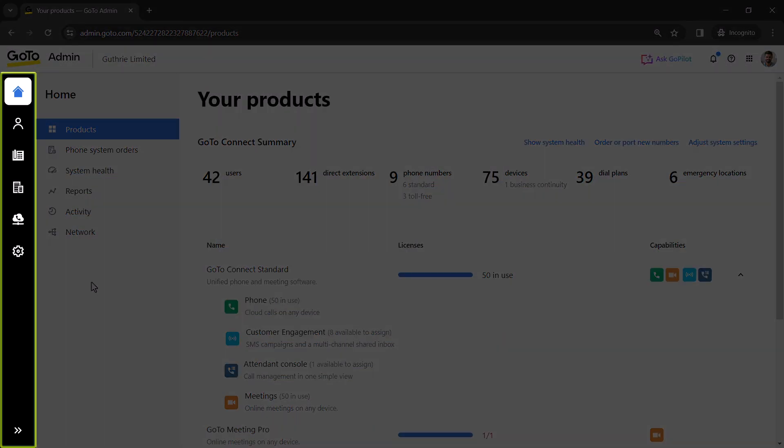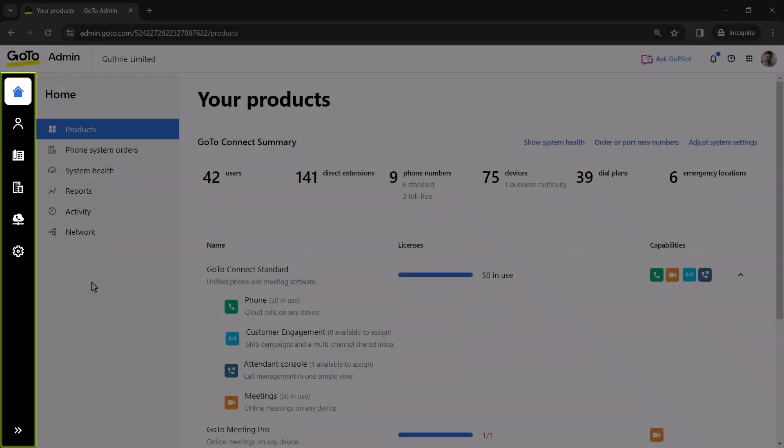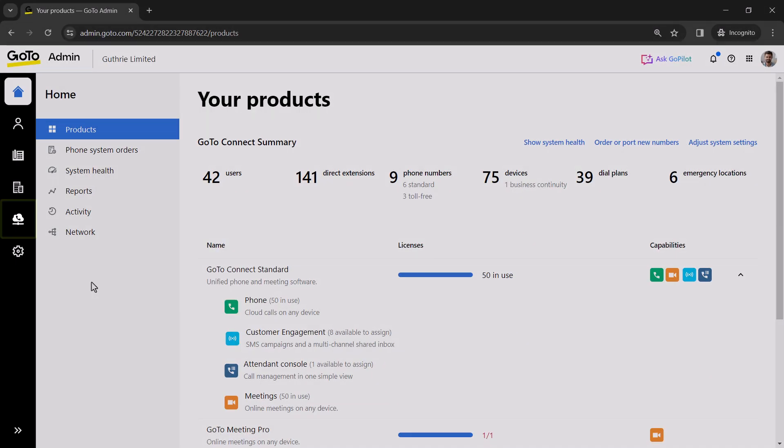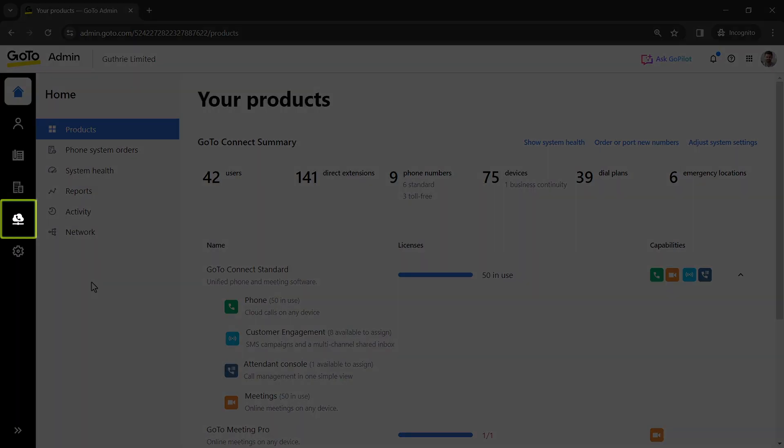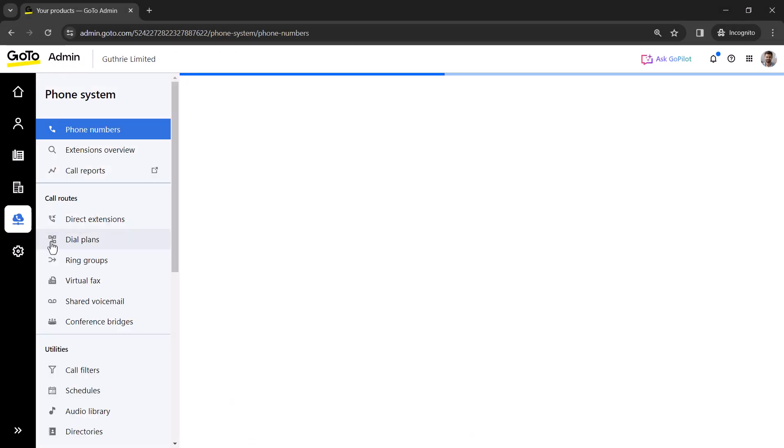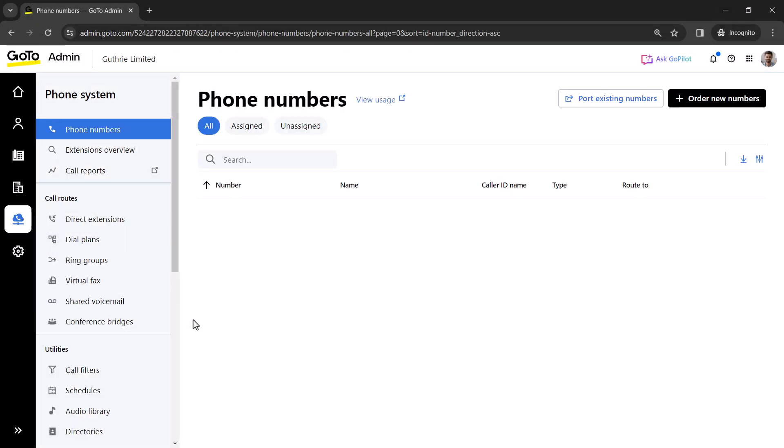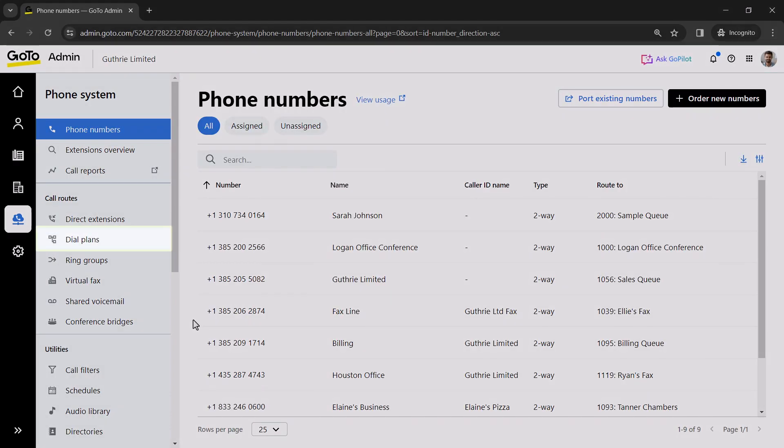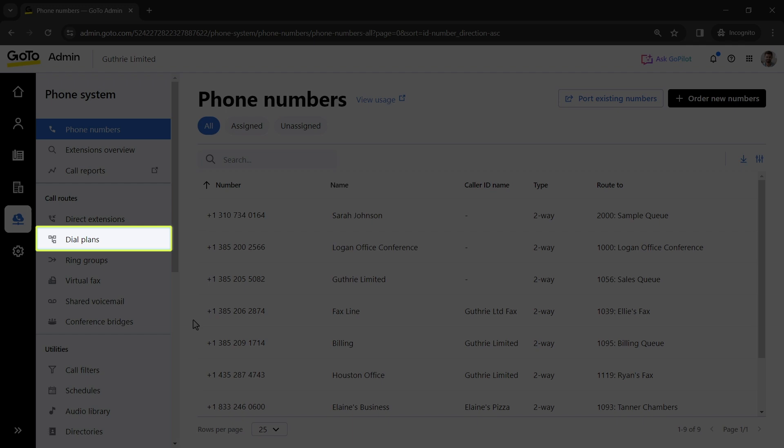Take note of the left navigation menu. You may see different icons here depending on what options are available with your GoToPlan. Click the phone system icon. Select Dial Plans.